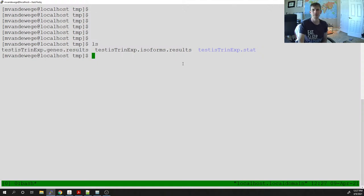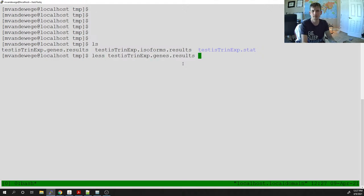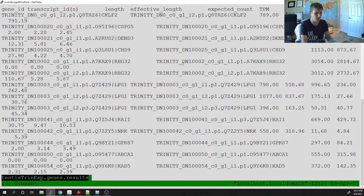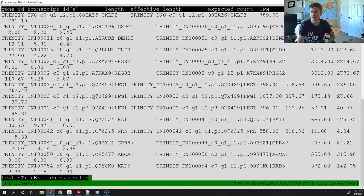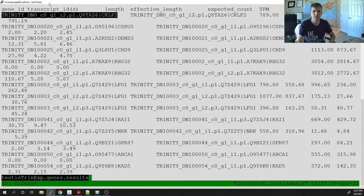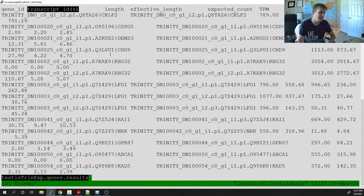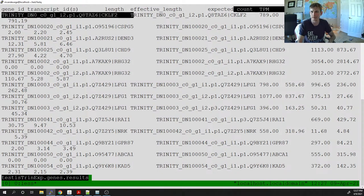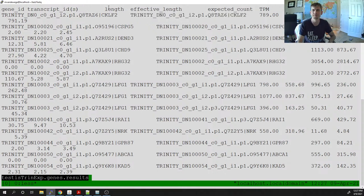The only file I really care about is the gene results file — the most important one. This is a tab-delimited output file, not comma-delimited. The first column is the gene ID, which is the gene or transcript ID. There's also a transcript ID column — a bit redundant, same name twice. Then we have the length — the length of the gene.